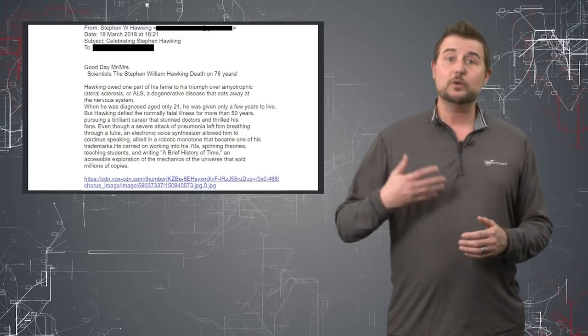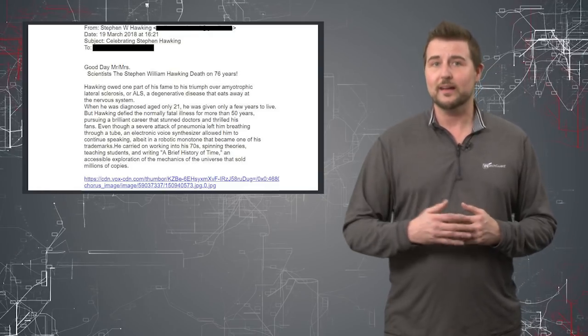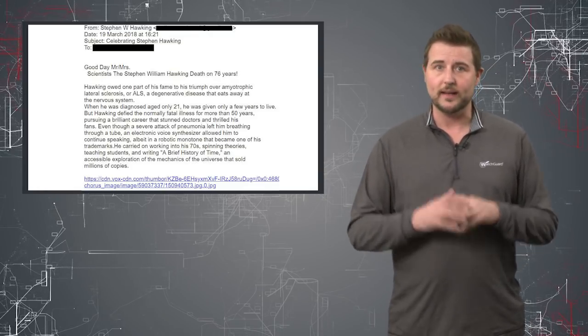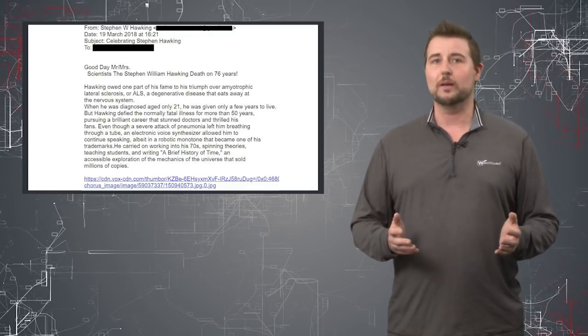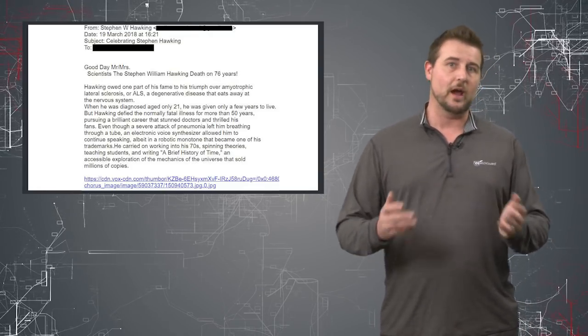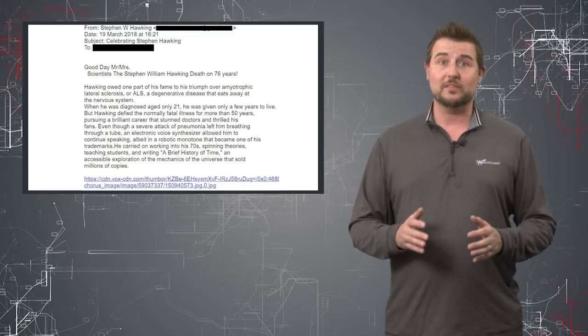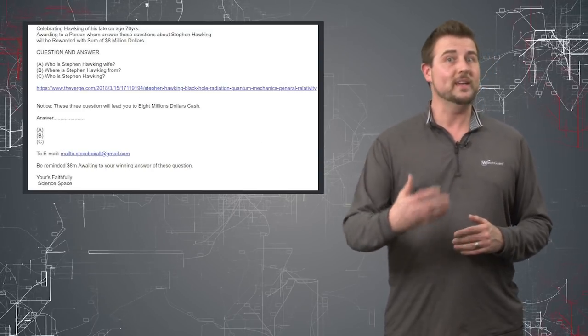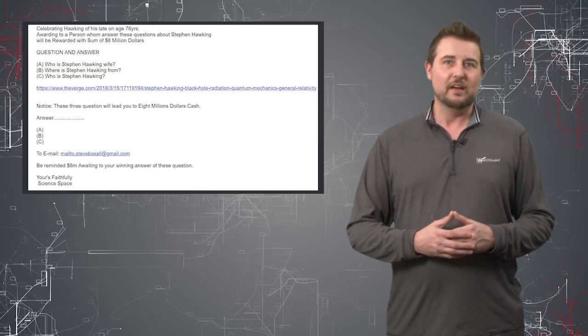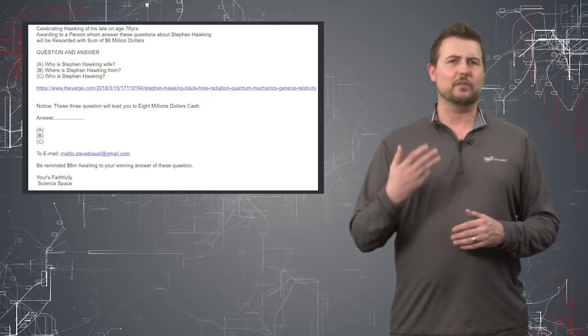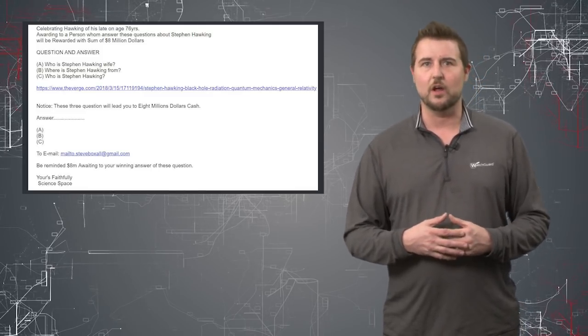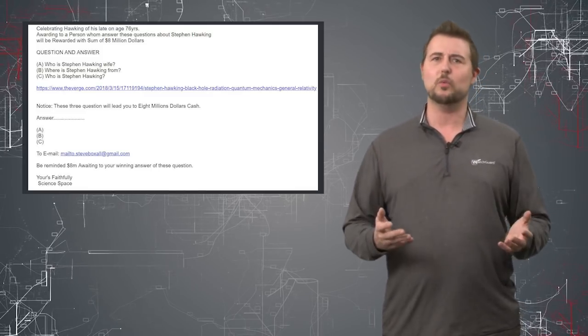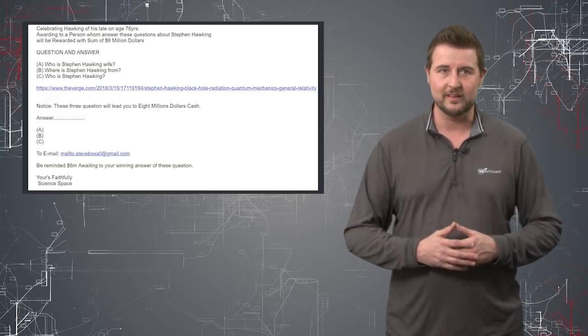Basically, you get an email just memorializing Stephen Hawking, talking about his death and what a great man he was and how he wrote A Brief History of Time. But it also claims that you can win $8 million if you just answer three basic questions about Stephen Hawking, who his wife is and a couple other questions.